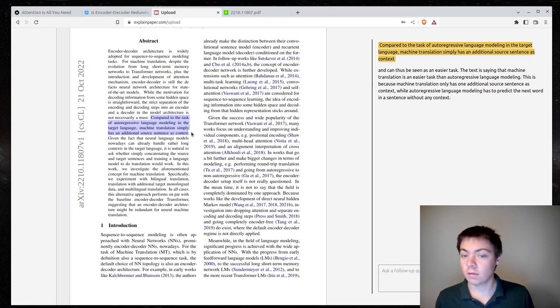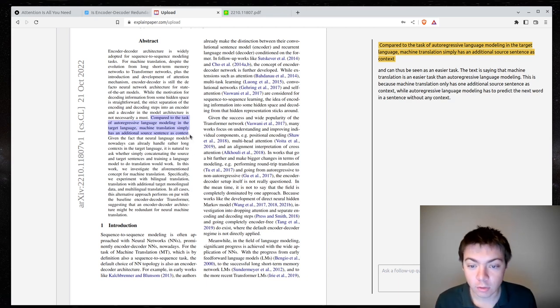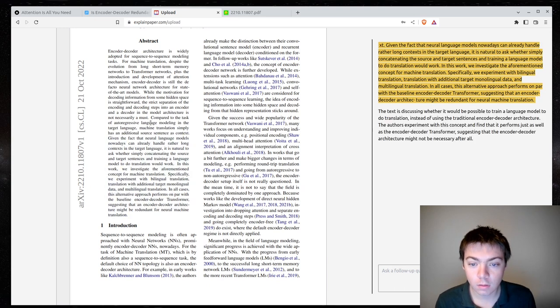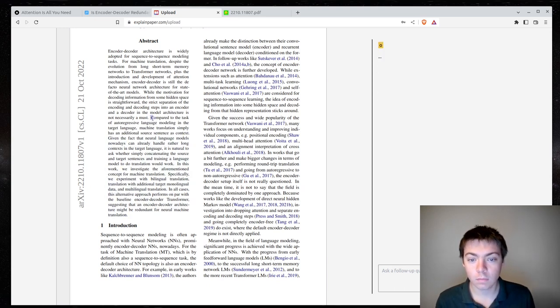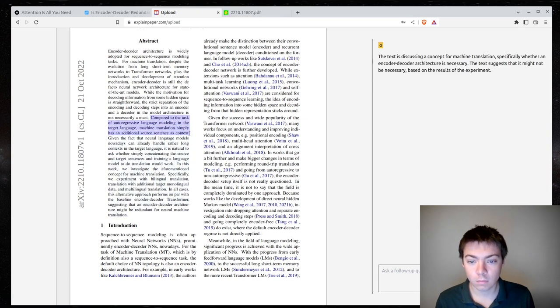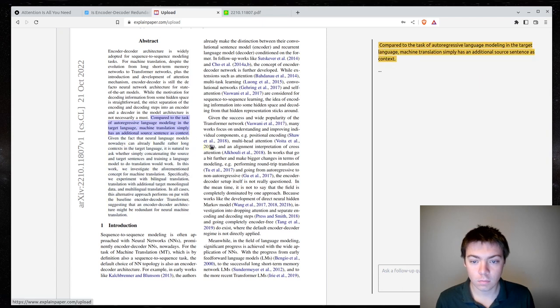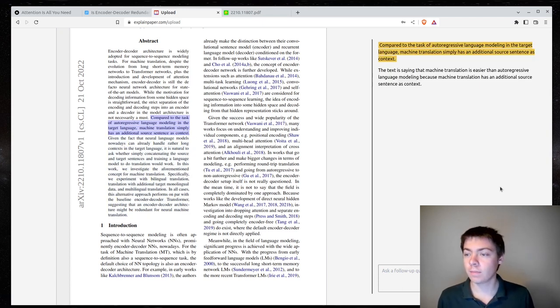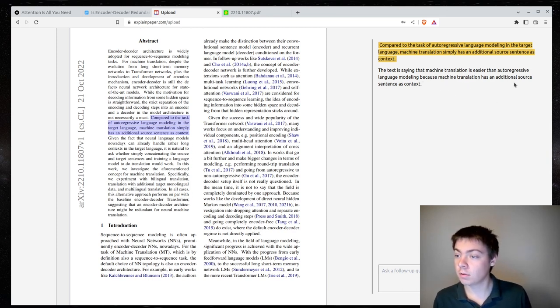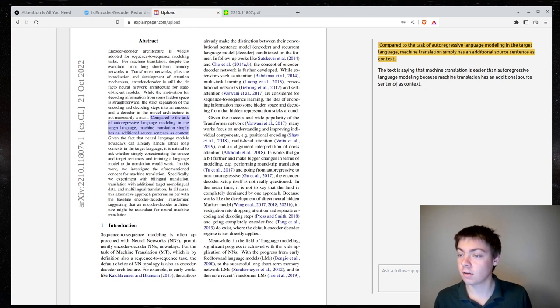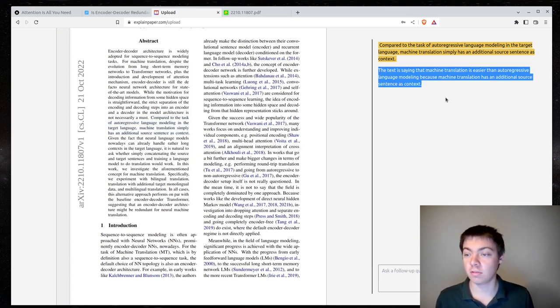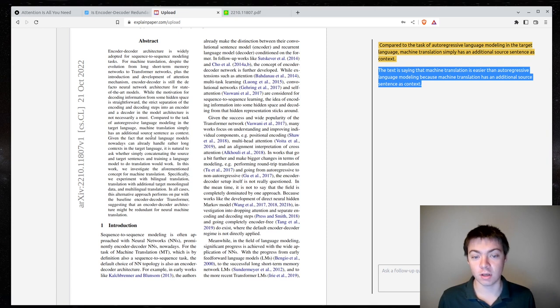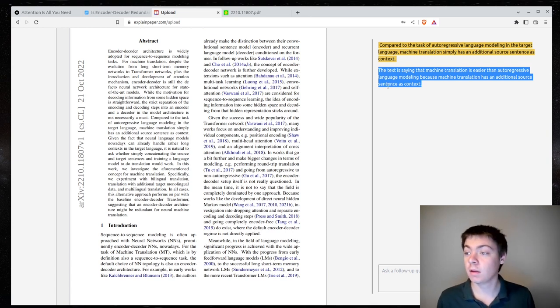The text is saying that machine translation is easier than autoregressive language modeling, because machine translation has an additional source sentence as context, so this is not really what it's saying. It's saying that you can do machine translation as autoregressive language modeling, not that it's easier.